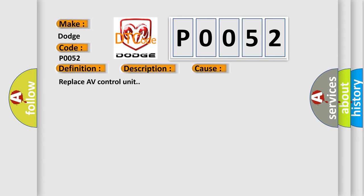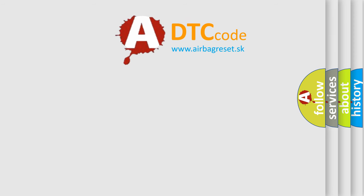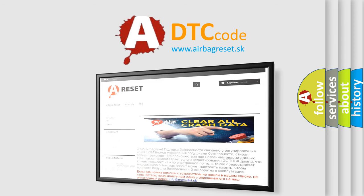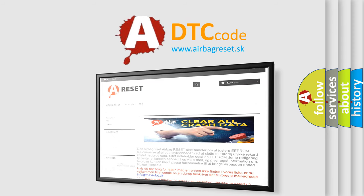The airbag reset website aims to provide information in 52 languages. Thank you for your attention and stay tuned for the next video.